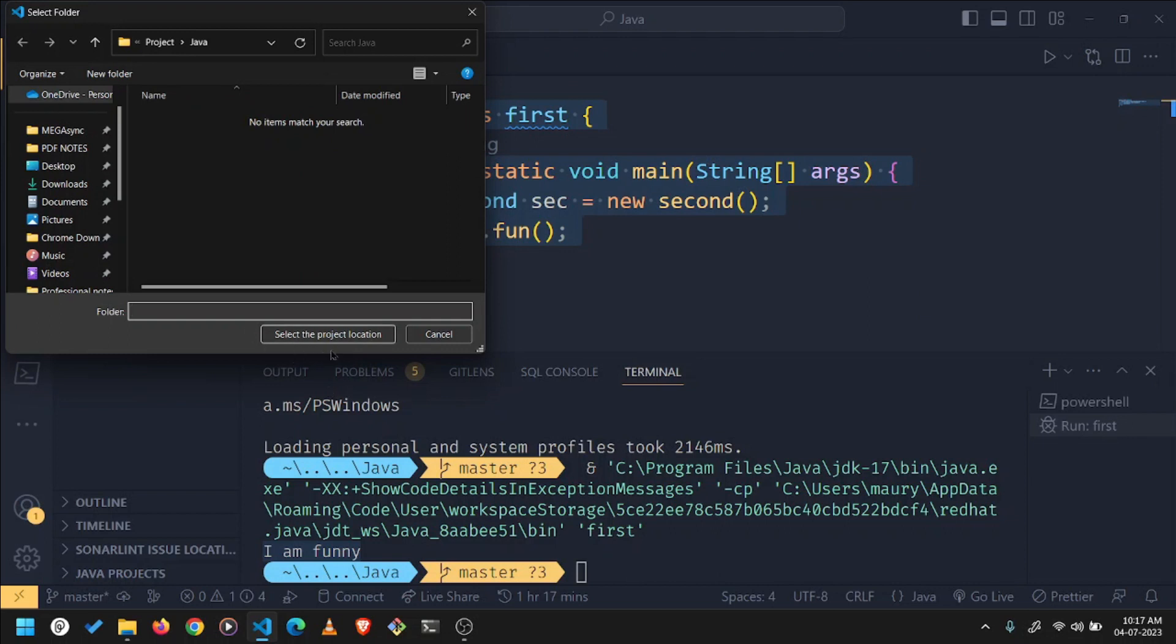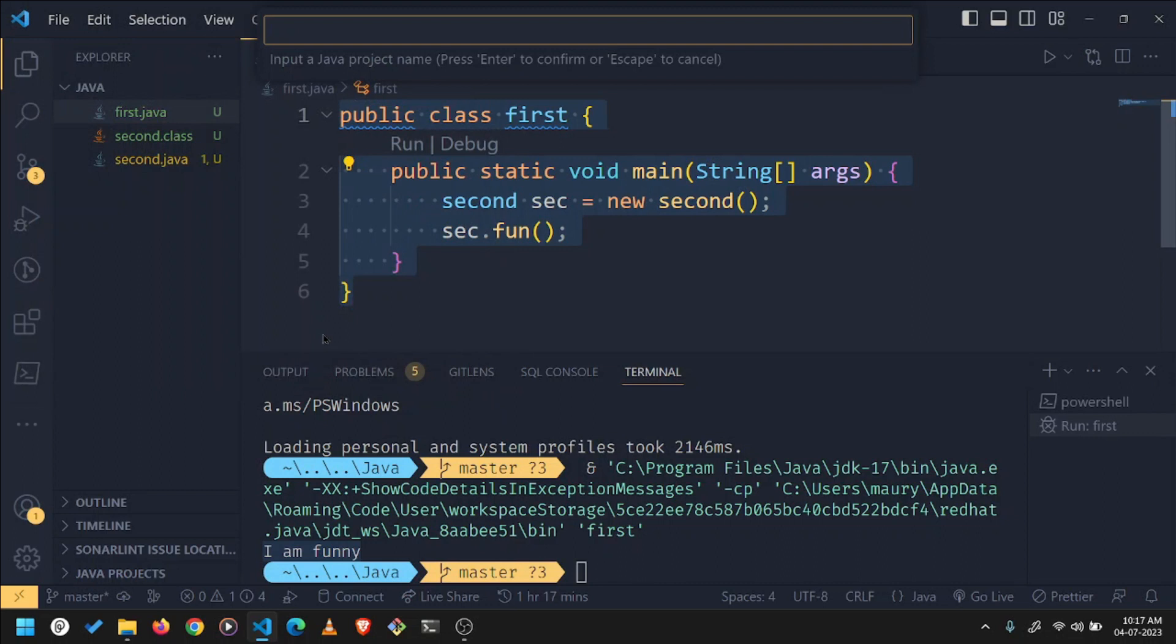And this is where we want to save our project. We'll select the location and now it's time to give your project name. So I'll say Java project.